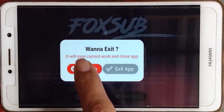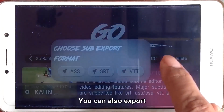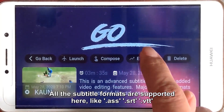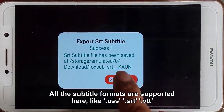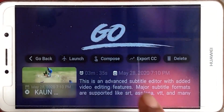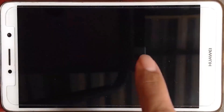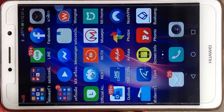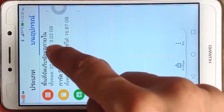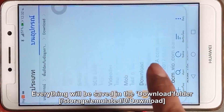Now you can exit the app. You can also export. All the subtitle formats are supported here, like .ass, .srt, .vtt. Everything will be saved in the download folder.